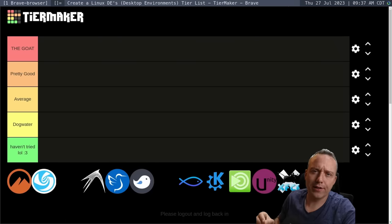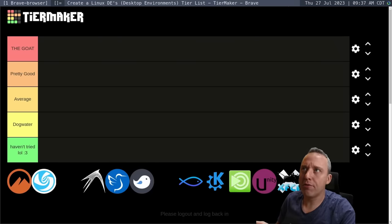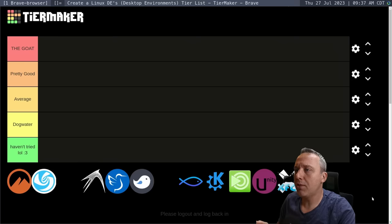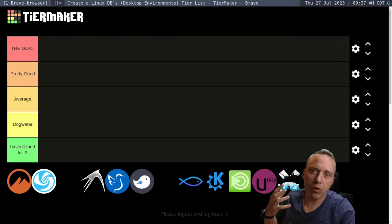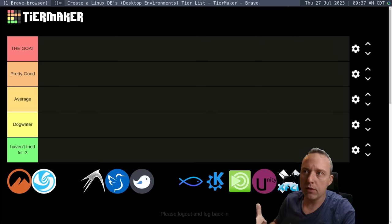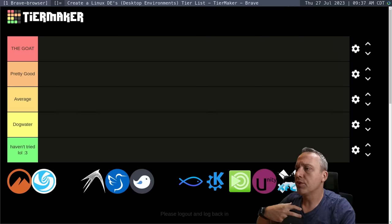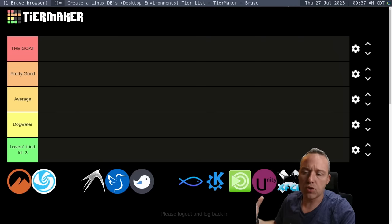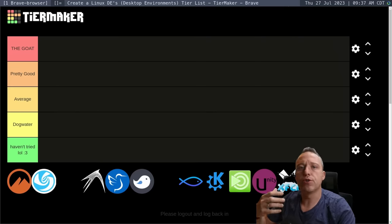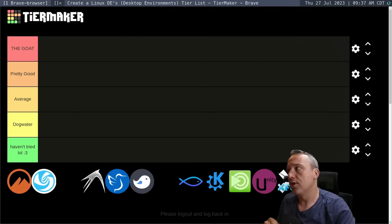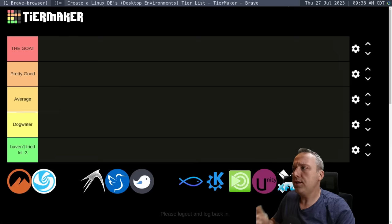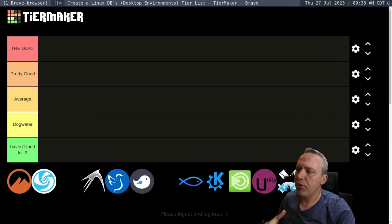When it comes to Linux, the desktop environment is probably the most important thing because that's kind of the look and feel. It comes with a set of system tools to change your resolution and other things. So let's actually put these on a tier list.